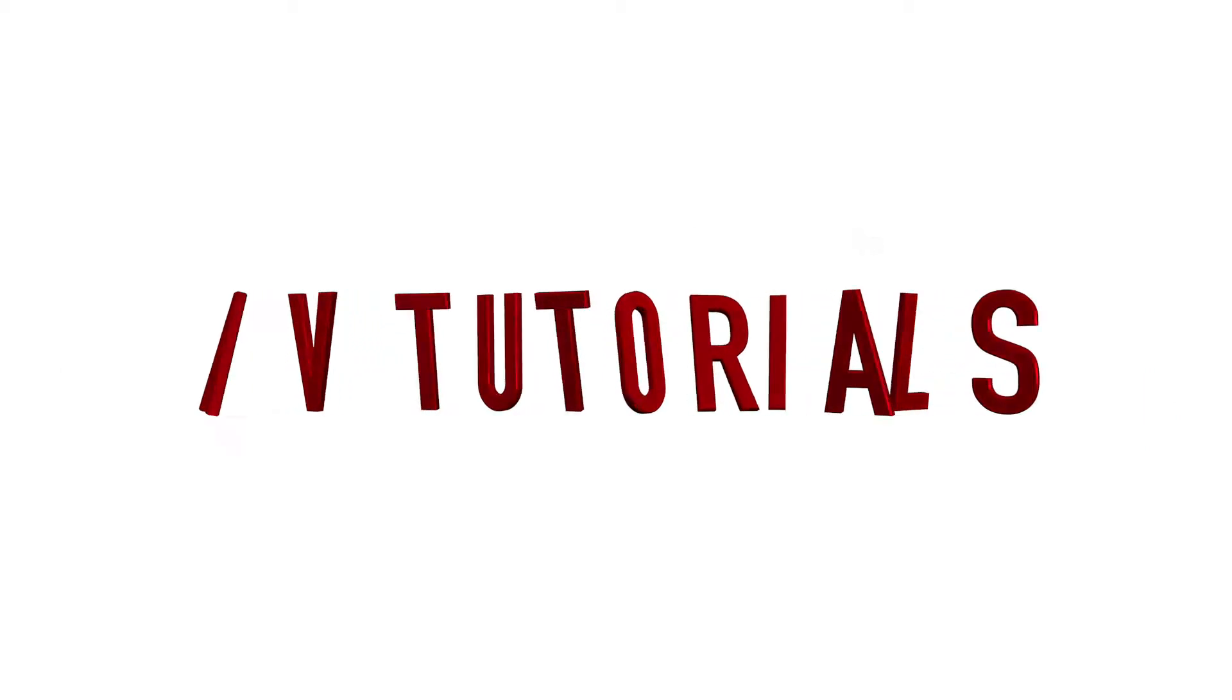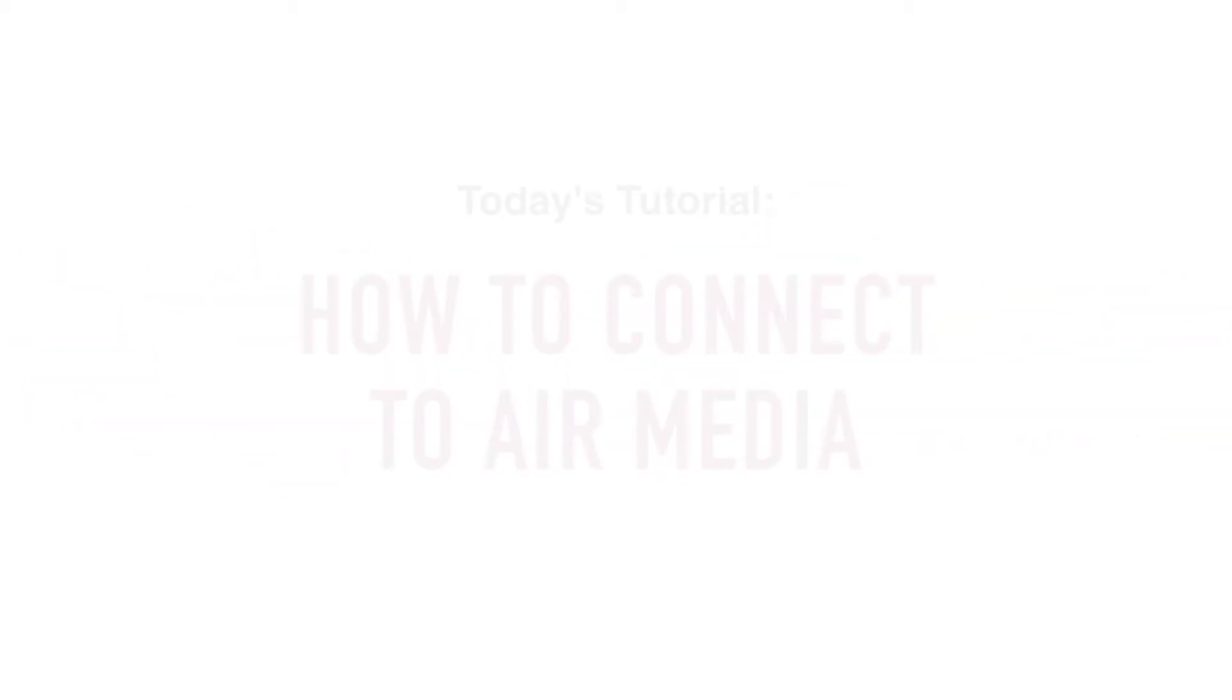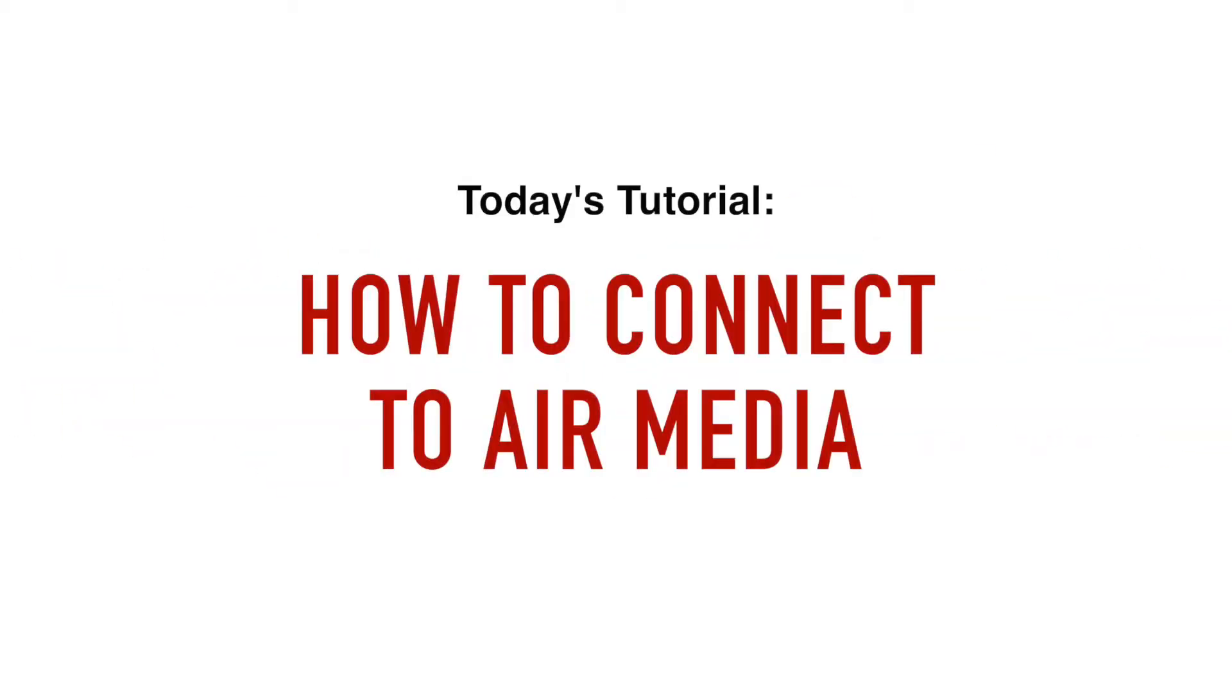Hello and welcome to another AV tutorial. Today I am going to show you how to use the AirMedia feature in a basic classroom. AirMedia allows you to wirelessly present content from your laptop or tablet and freely move around the classroom without being tethered to the podium.